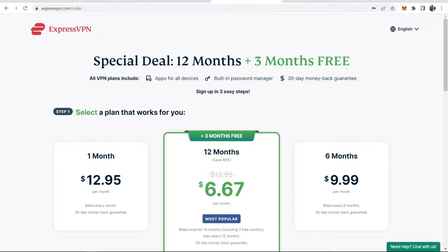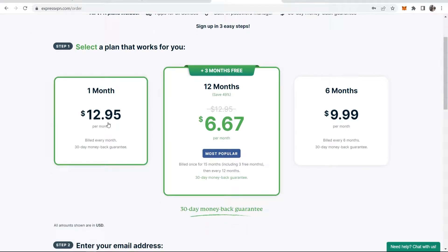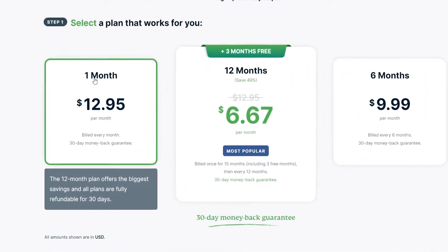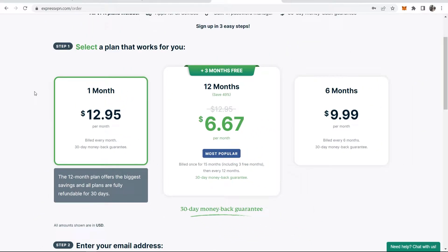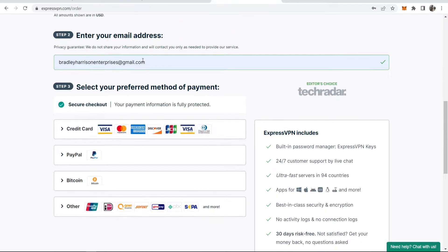Now, if you want to choose that special deal, it's up to you. You may just want to select a monthly recurring subscription, which I'm going to do, which is $12.95 per month. You can see it's billed every month and there is a 30 day money back guarantee. What we're going to do now is scroll down and you need to enter in your email address.